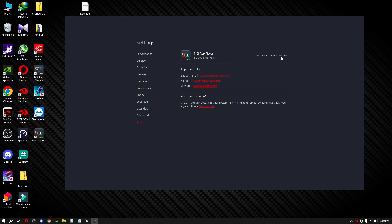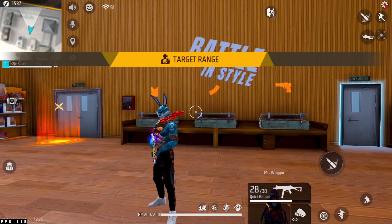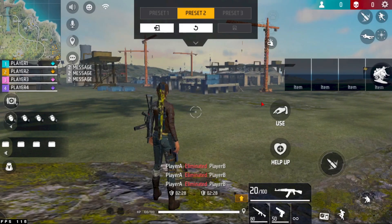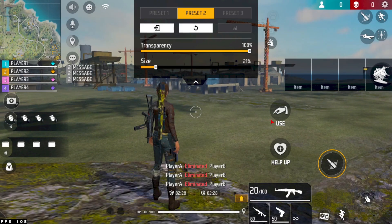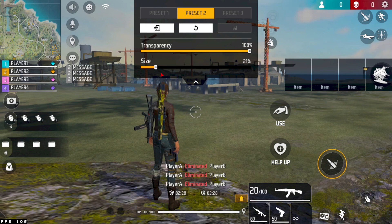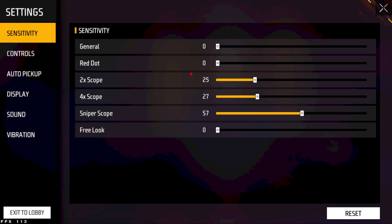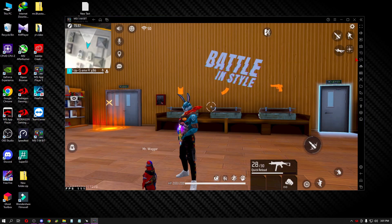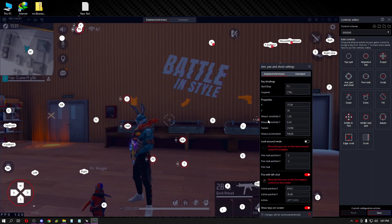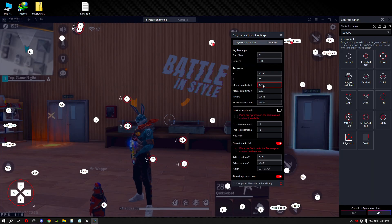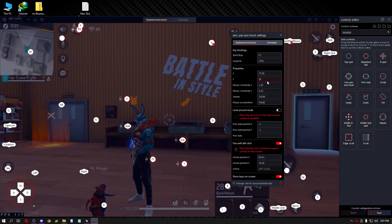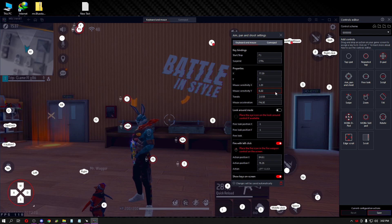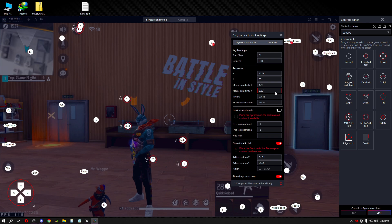In the game settings, first increase the button size. I use 21% for Fire button size. For sensitivity, I set general to zero. Red dot I also set to zero. These are my base sensitivity settings. For key mapping controls, I use specific tweaks. I set sensitivity X to 1.20 and mouse sensitivity Y to 2.0.